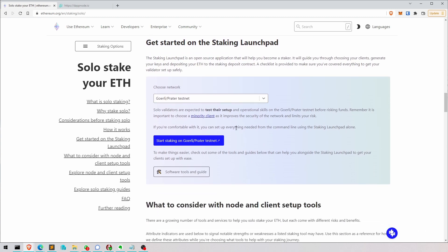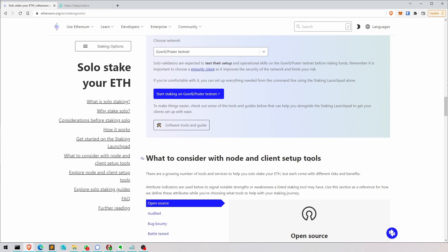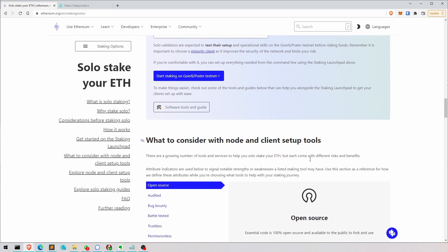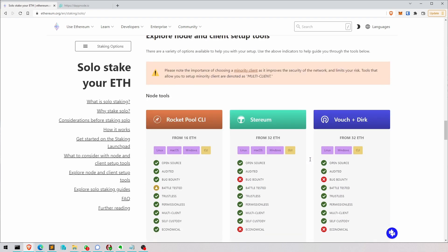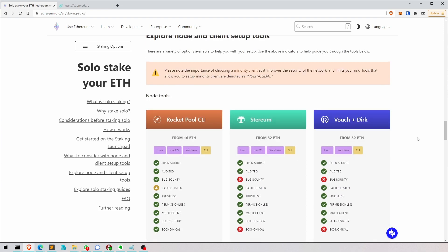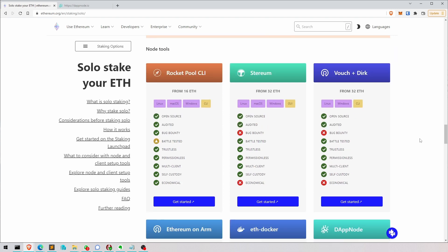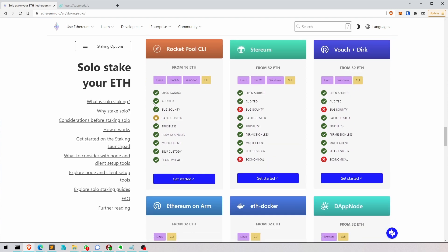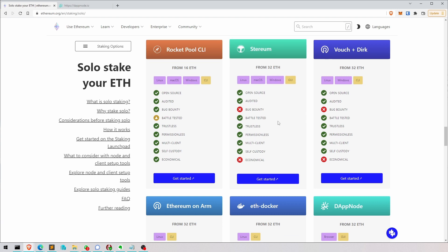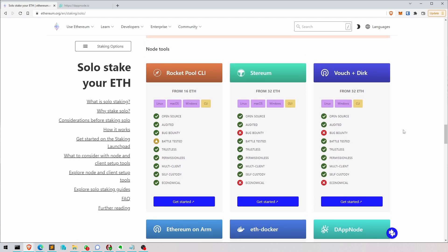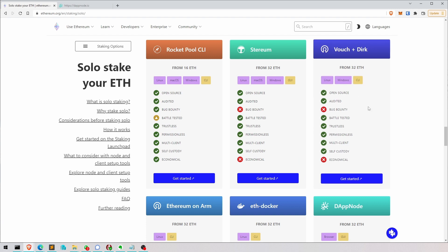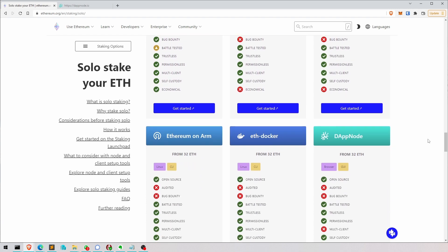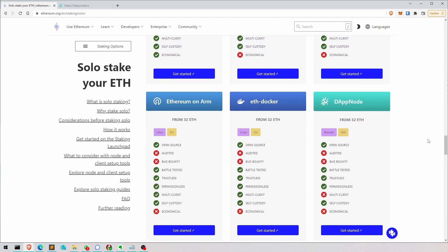You can do a testnet first of all, which I would recommend as well. And then it comes down to all these different ways of staking here. And sort of a little bit of a summary of what I think ethereum.org thinks or how they sort of audited them.